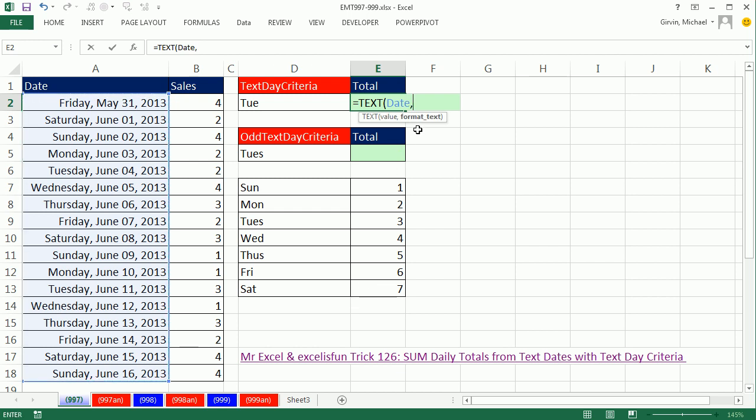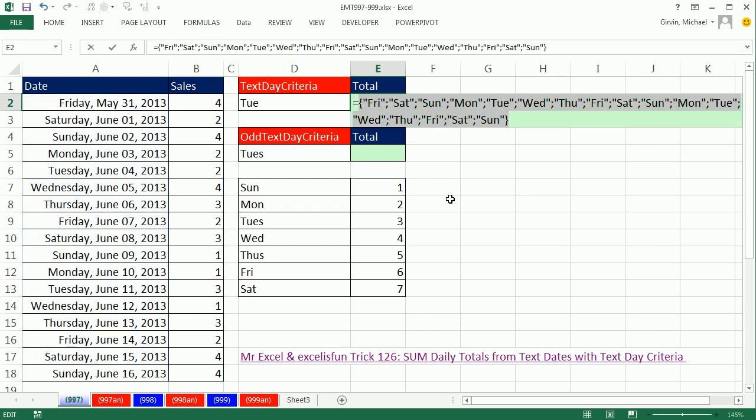This is a format, a number format. If I put it in double quotes DDD, that's the custom number format that takes a date and formats it as three letters, the abbreviation for the day. I'm converting serial number dates. I'm going to highlight that and hit F9, the evaluation key. Boom, I've converted them to text. Now I can directly match these text items to the criteria I've been given.